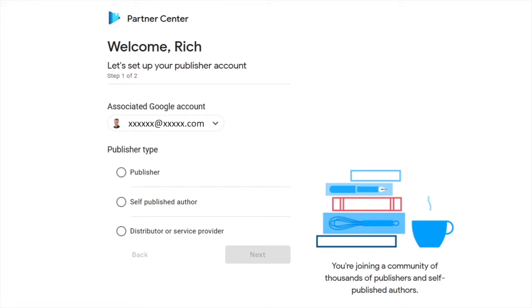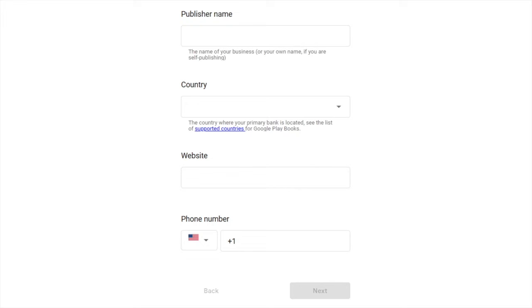Google Play will ask what type of publisher you are — a publishing company, a self-published author, a distributor, or a service provider. I recommend clicking 'self-published author' if that describes you. Scroll down and it will ask for your publisher name — just put your name — and your country. You can also enter a website if you have an author blog or website, or leave it blank if you don't. Then enter your phone number and click Next.